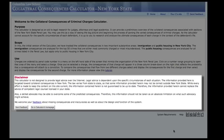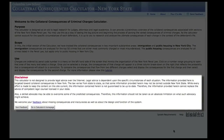Before we begin, please remember that the purpose of this site is not to provide legal advice and that attorneys should use the information here as a starting point in evaluating charges and plea bargain offers.